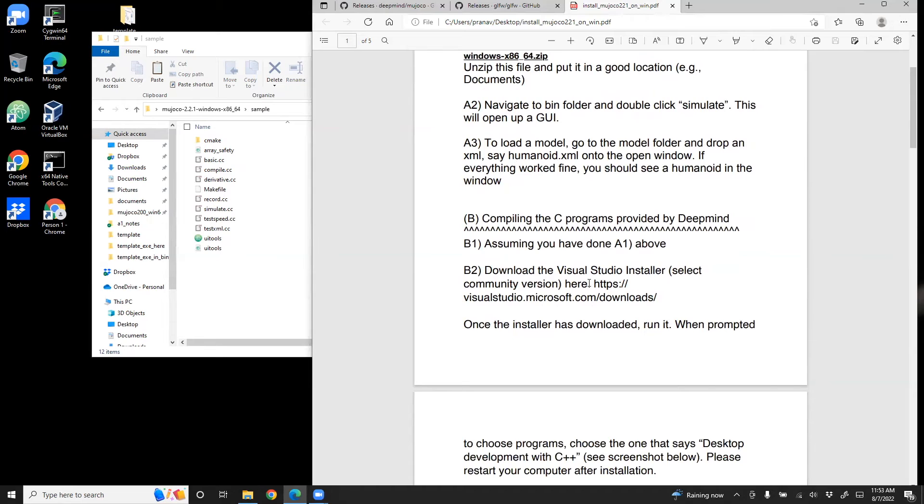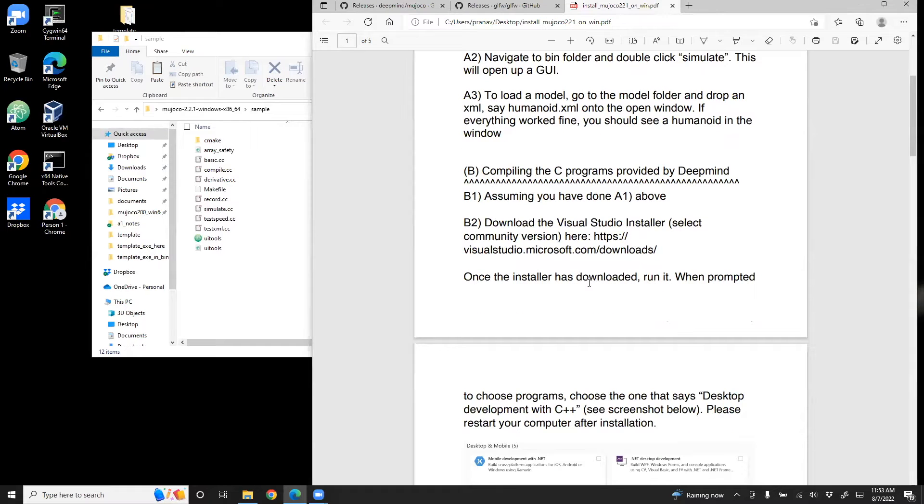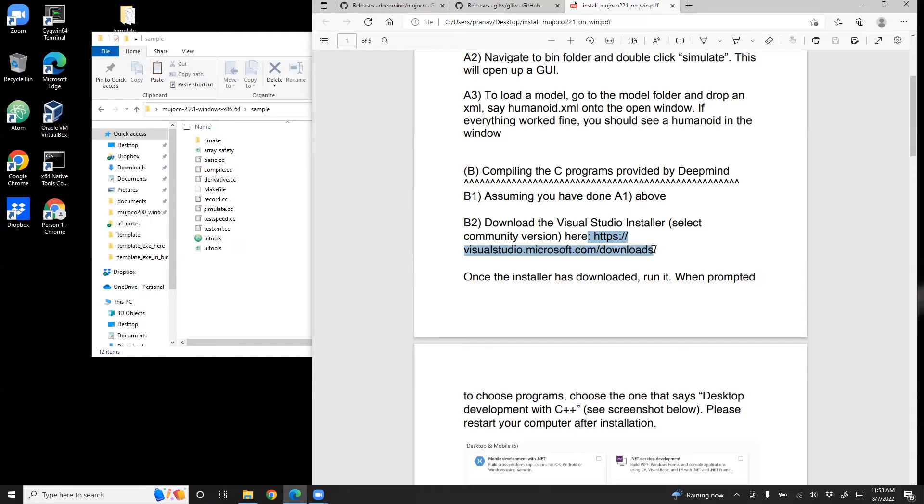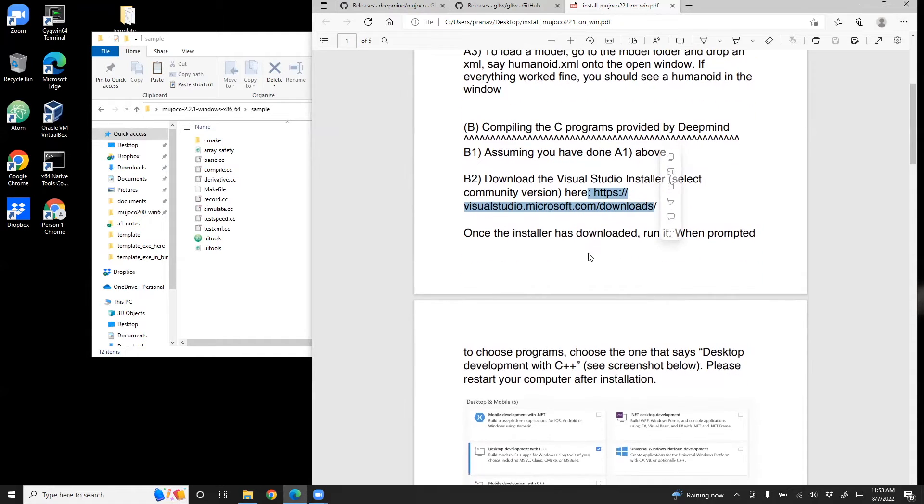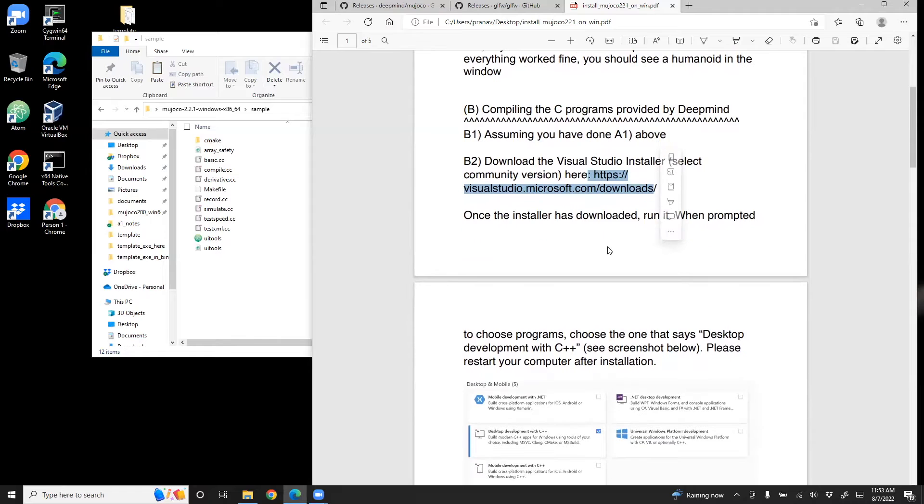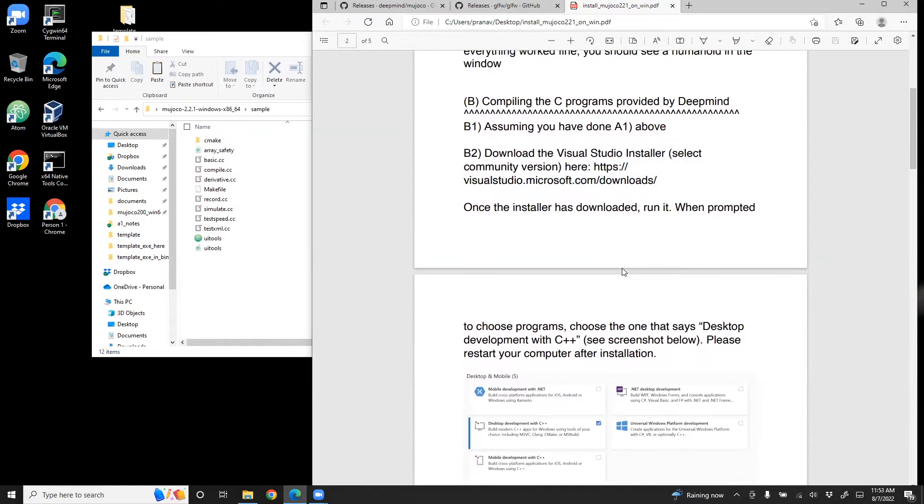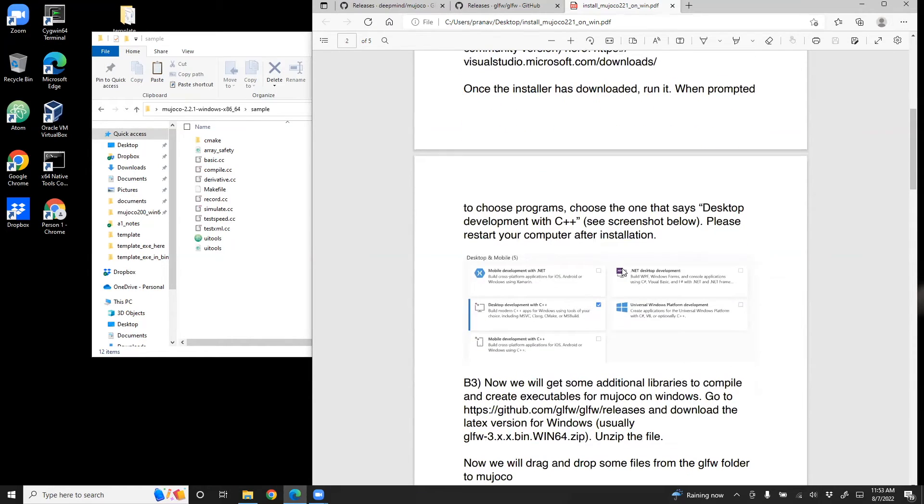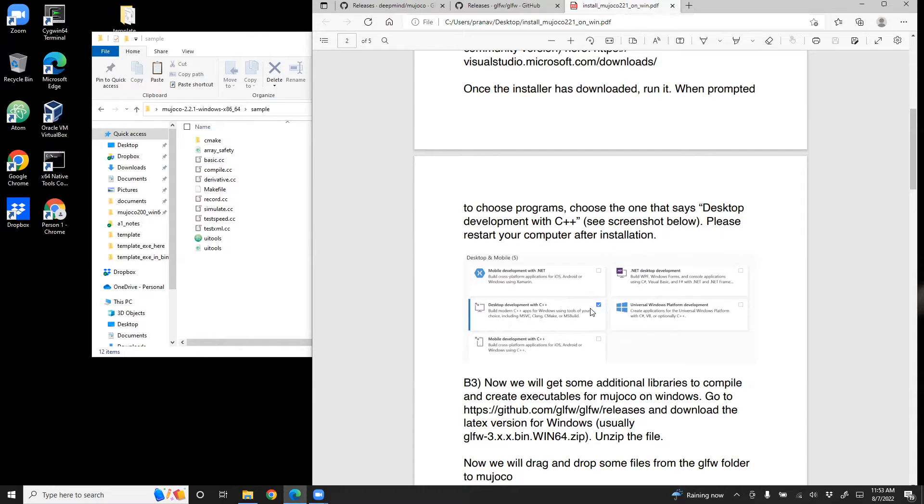Now for running these examples or running these programs, you need the Visual Studio Installer. So this is provided in this link. Click on that link. Once you get the Visual Studio Installer, it has downloaded, you can double click it. When prompted, it'll ask you these five options - in that you click desktop development with C++ and install it. It'll take some time.